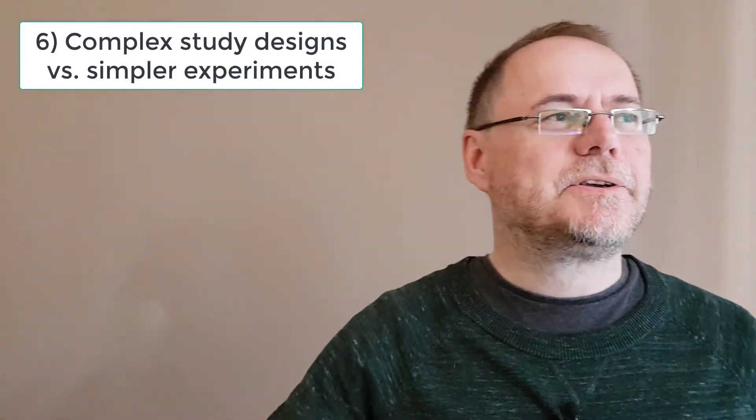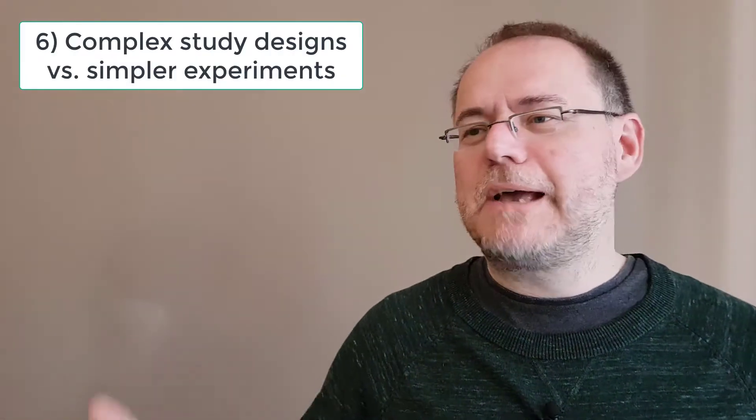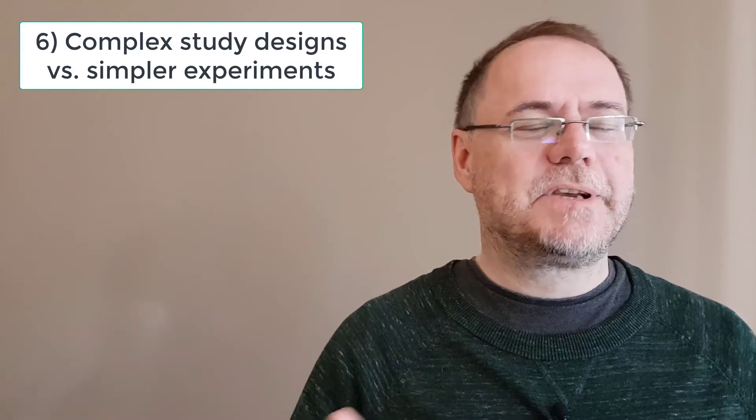As we design experiments and think about what we want to have answered, we tend to throw in more and more factors or variables to consider—not necessarily at the response variable side, so you measure more and more stuff, but you make the experimental design more and more complex by throwing in another factor, another condition, or by having additional sampling points. That makes things more complicated—you have more parameters to consider, and therefore there's also more opportunities for things to go wrong.